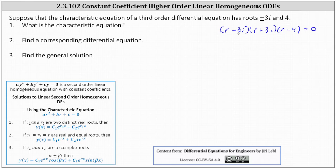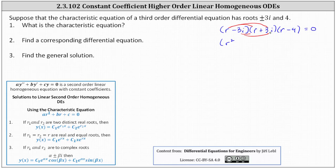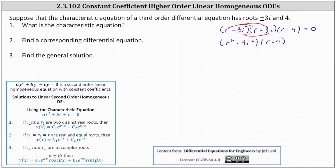Let's first multiply the quantity r minus three i and the quantity r plus three i. r times r is equal to r squared. We have r times three i, which is three ri, and then negative three i times r, which is negative three ri, which is equal to zero. And then we have minus nine i squared, which we'll simplify. Recall that i squared is equal to negative one, and therefore r squared minus nine i squared simplifies to r squared minus nine times negative one, or r squared plus nine.